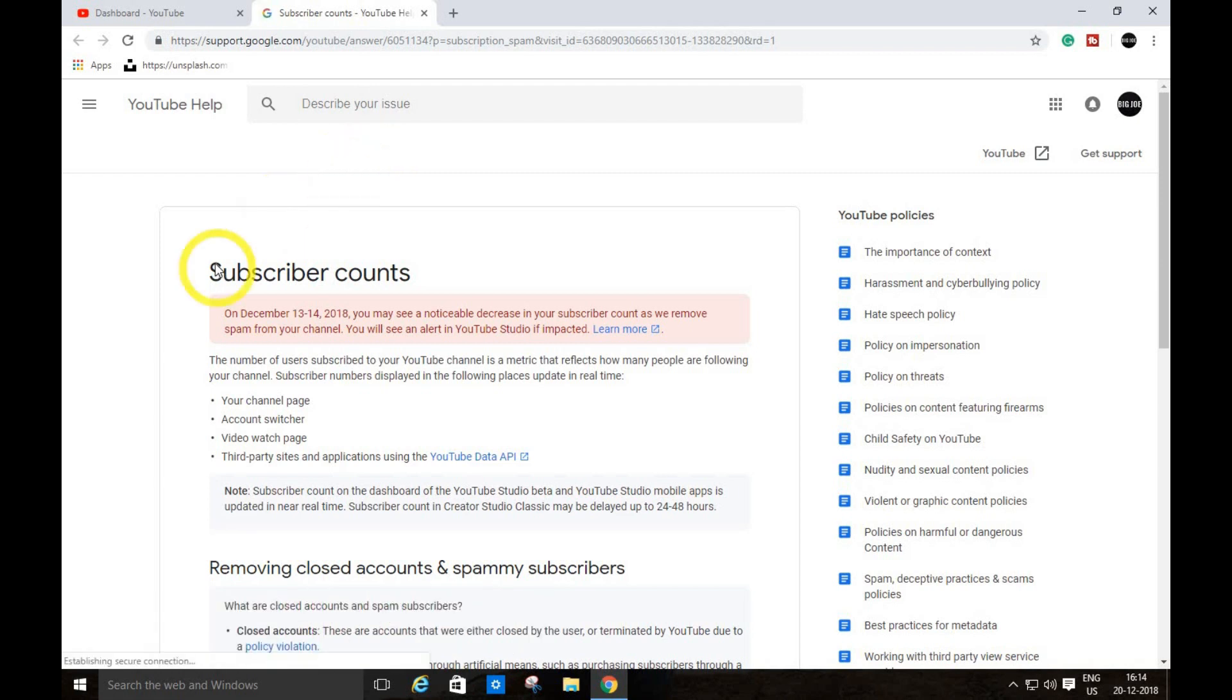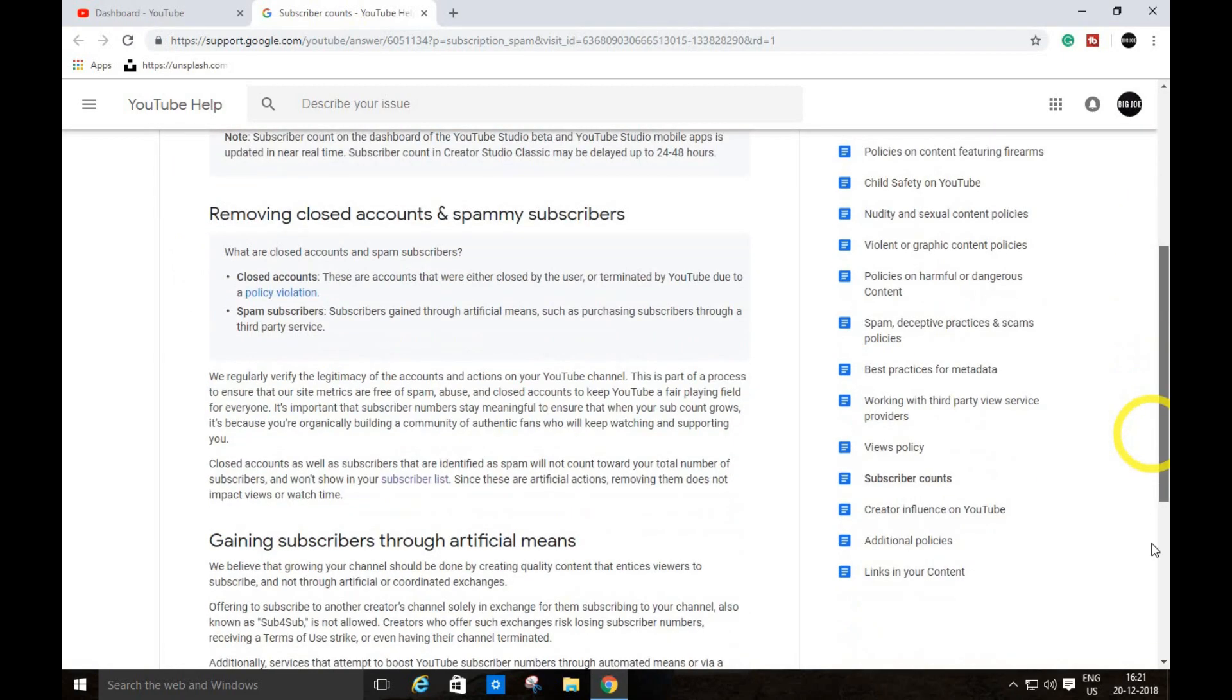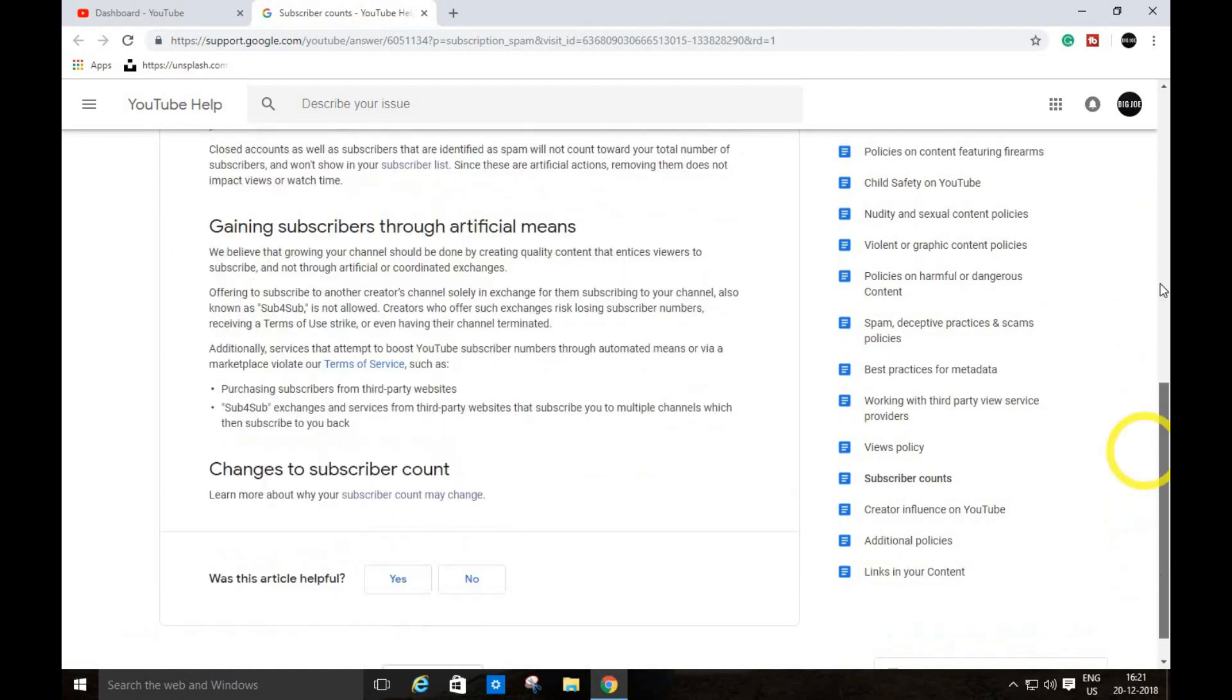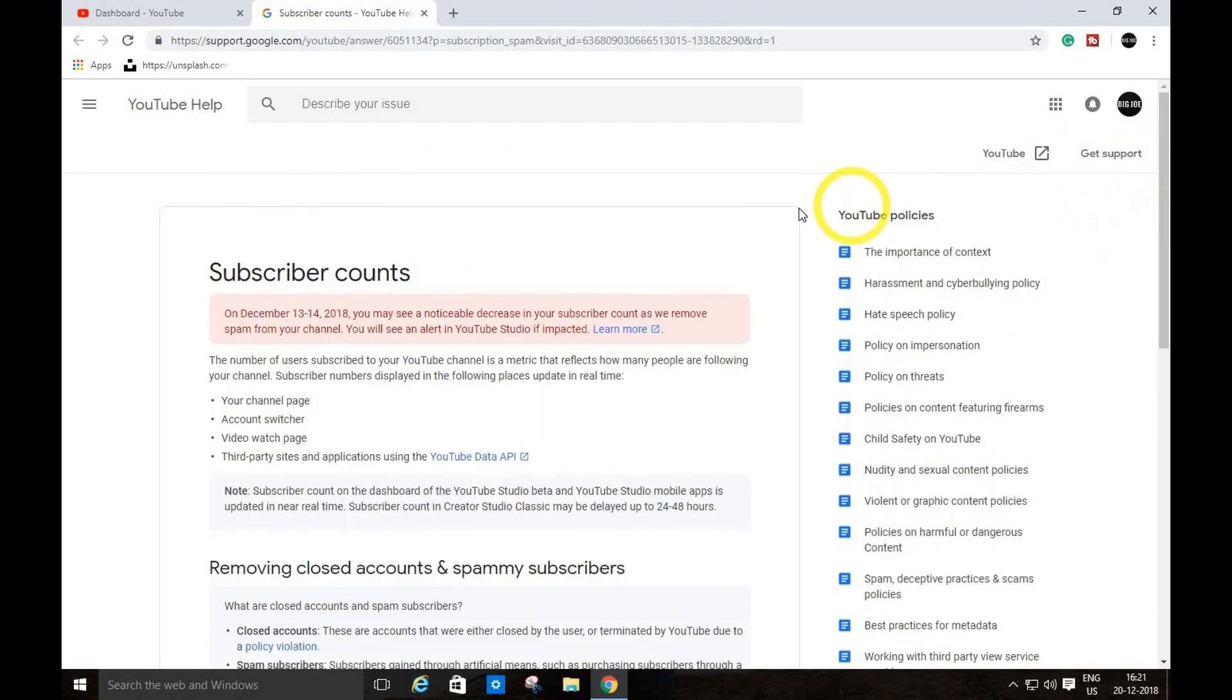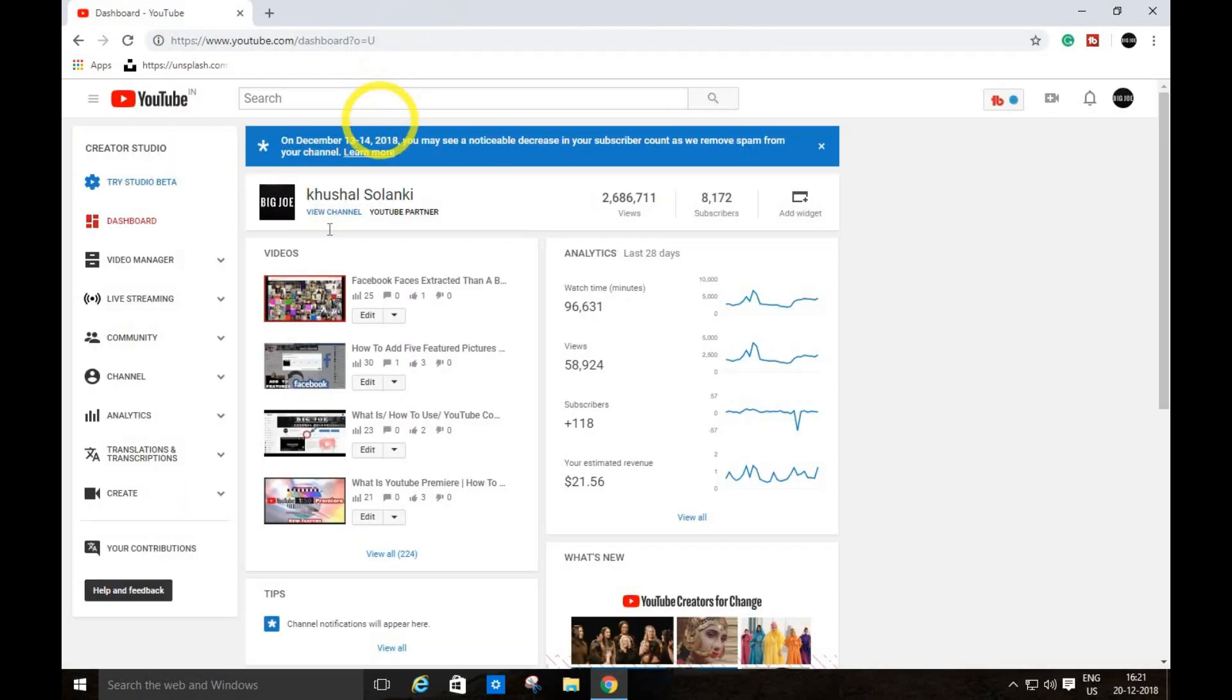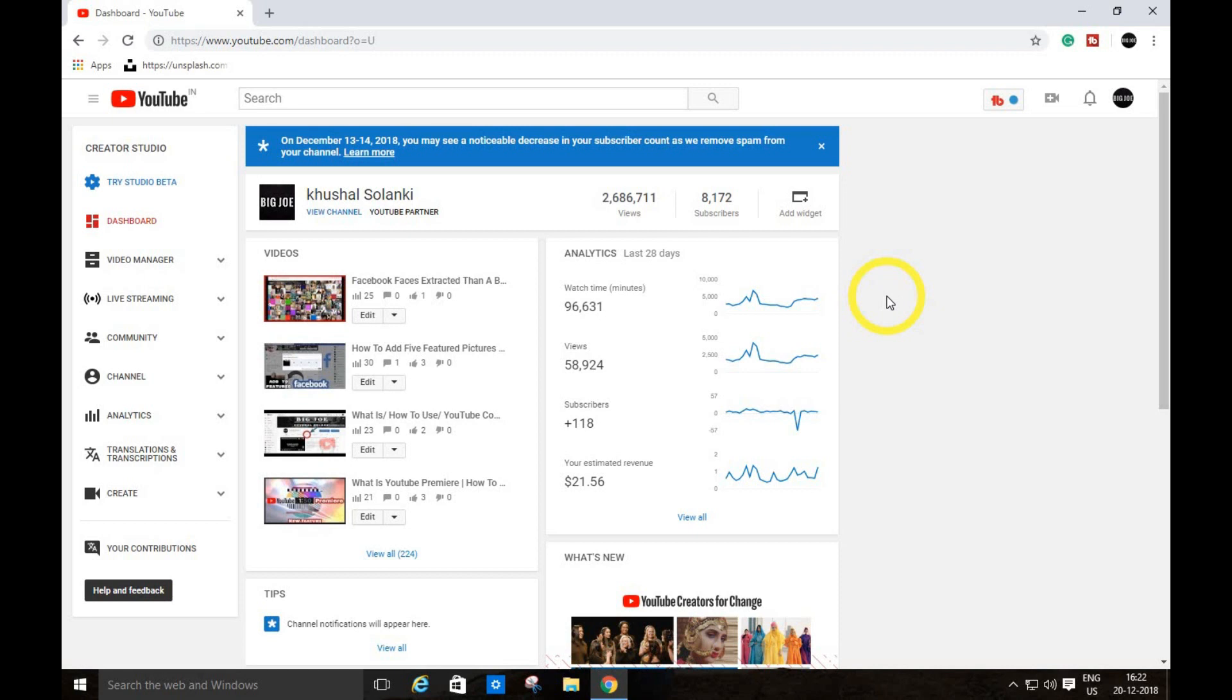You can read all the terms and conditions right over here. Now I'm going to explain what this new feature is. If you purchase free subscribers from third party websites, YouTube is now reviewing all the fake subscribers. There are lots of websites where you can get free subscribers.